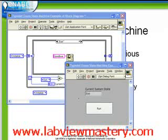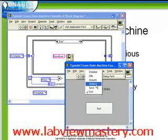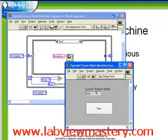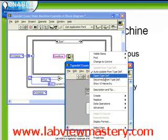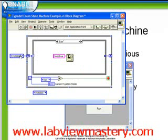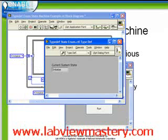Let's perform a test. What we want to do is add two stages of analysis. Right now we have a series of states: Initialize, Idle, Acquire, Analyze, then Save and Exit. Let's add Analyze 2. The way we need to do that is to start by editing our typedef, so we right click on it and choose Open Typedef. It's also important to notice that any of these constants are also linked to the typedef, so if we right click on them we can also access the exact same typedef.